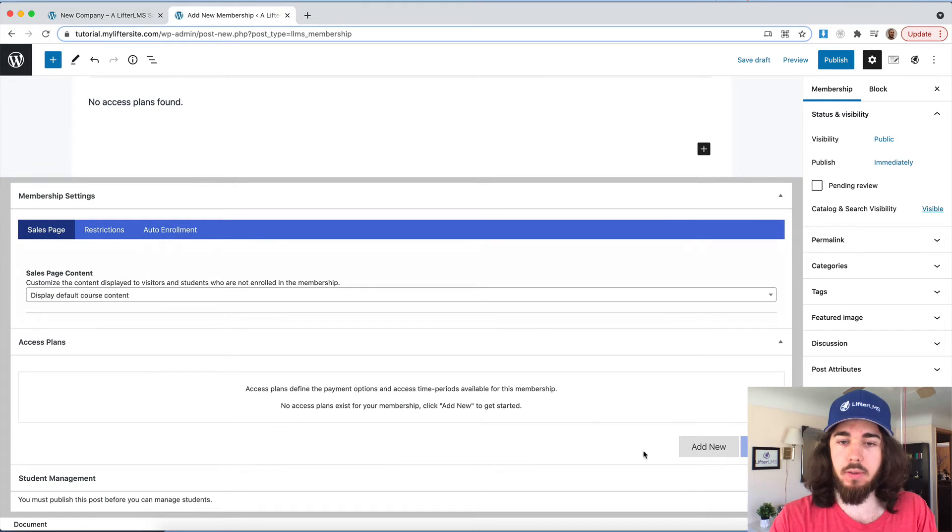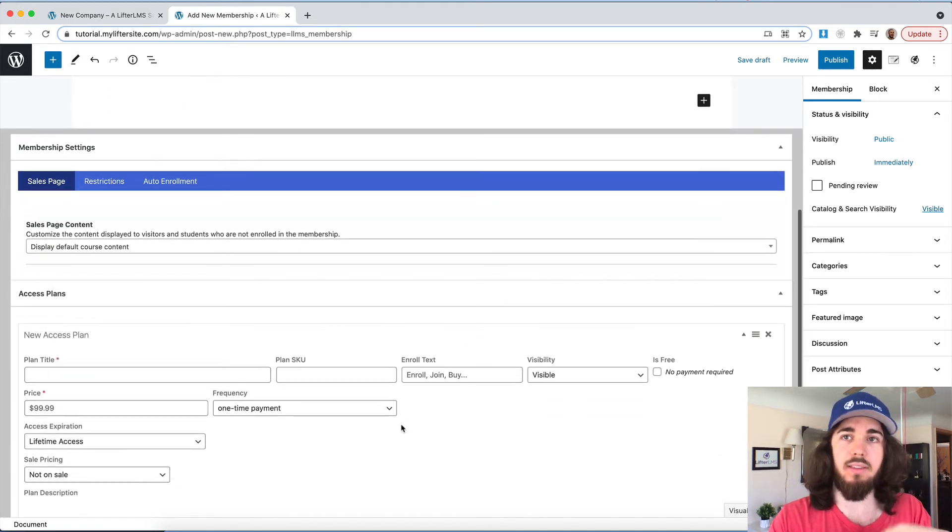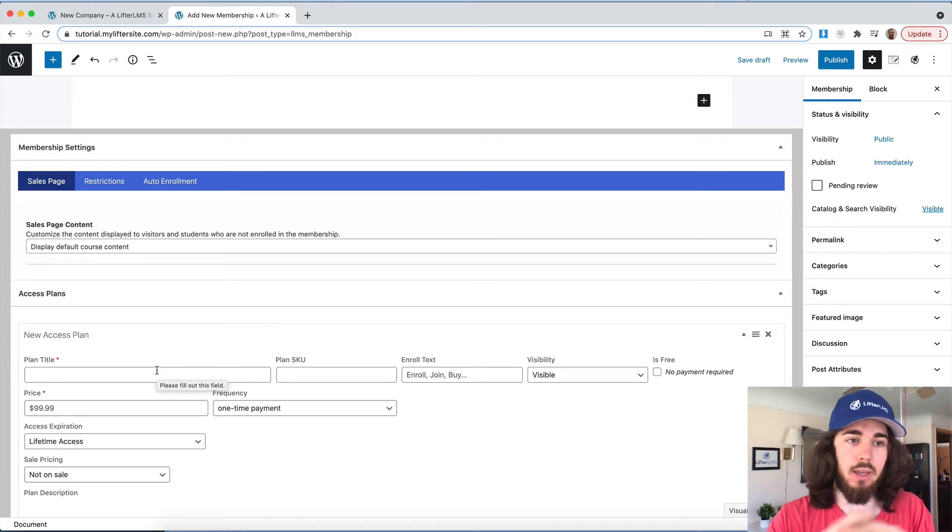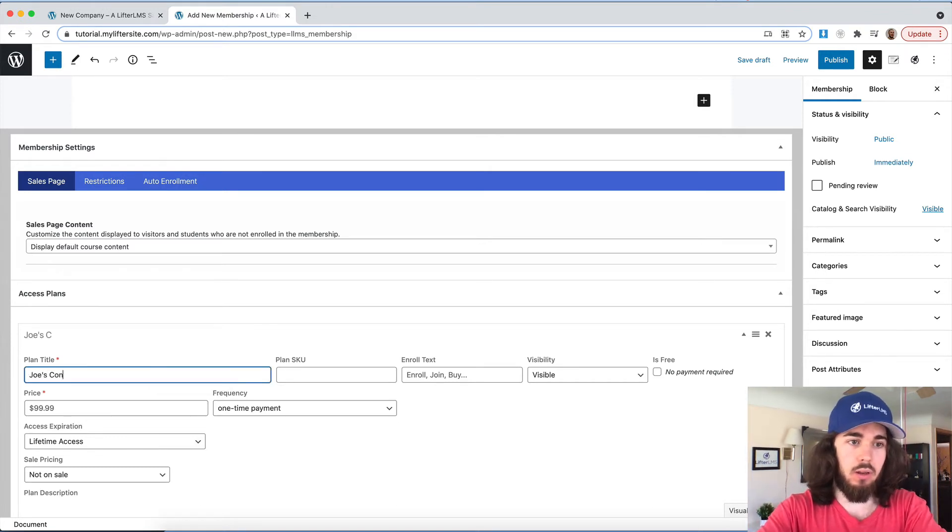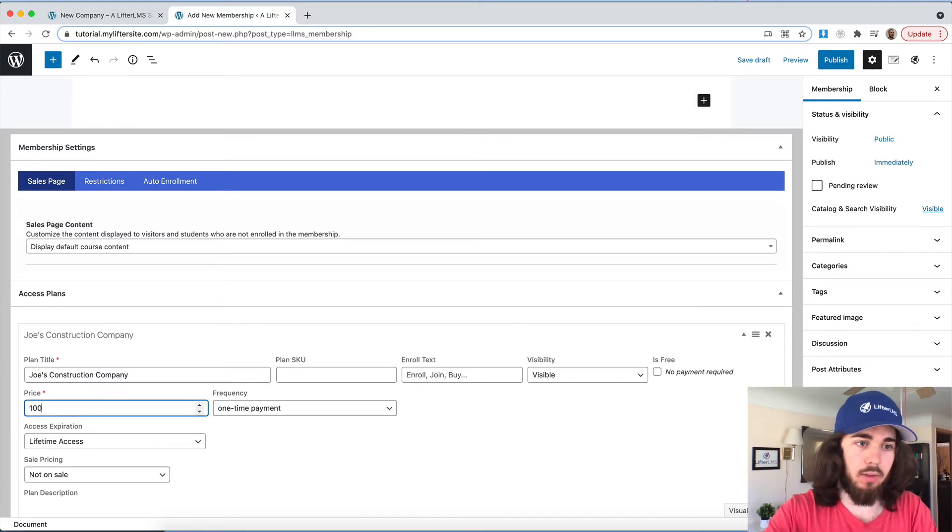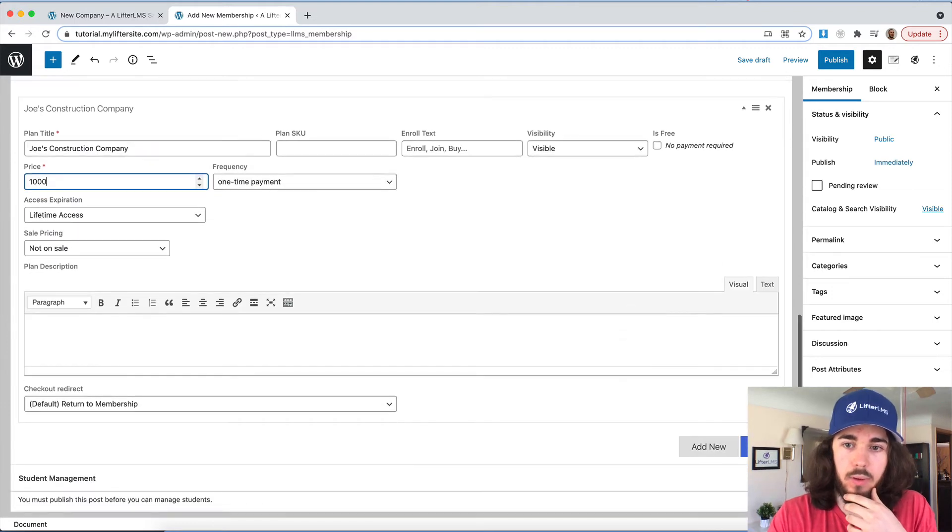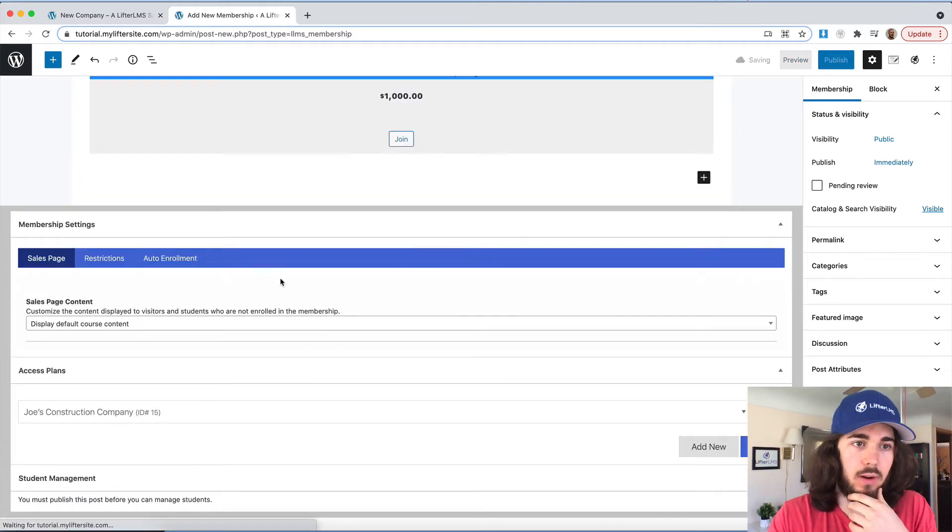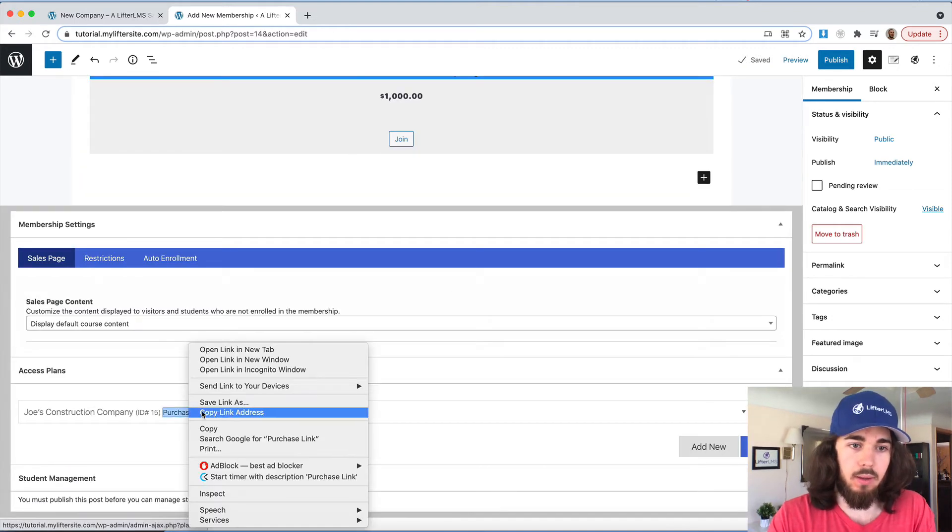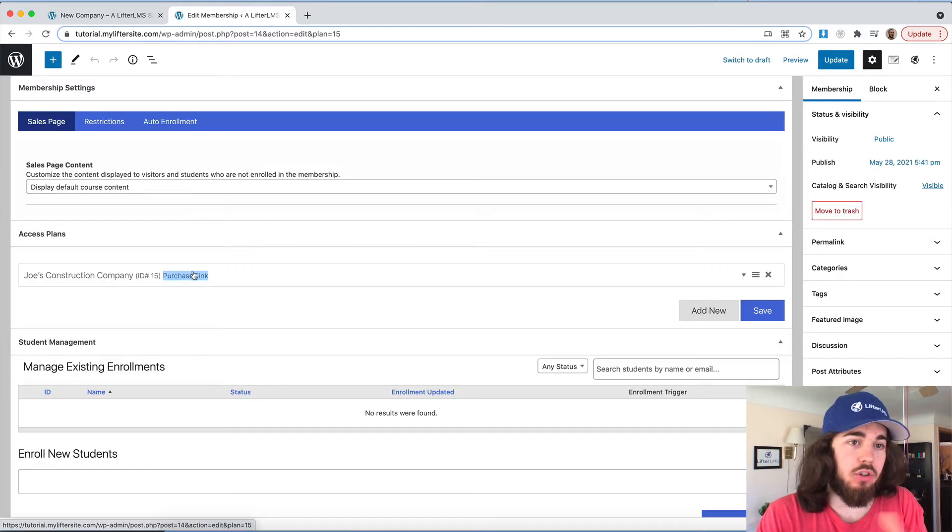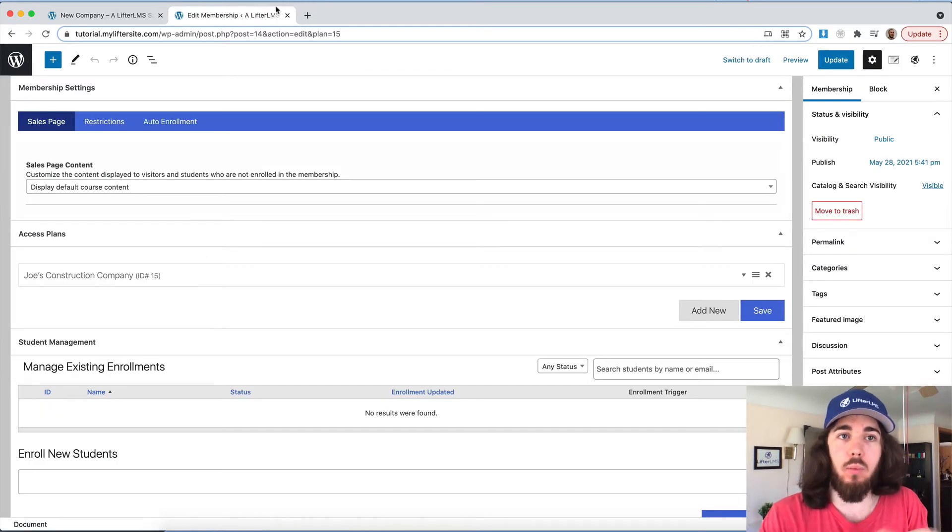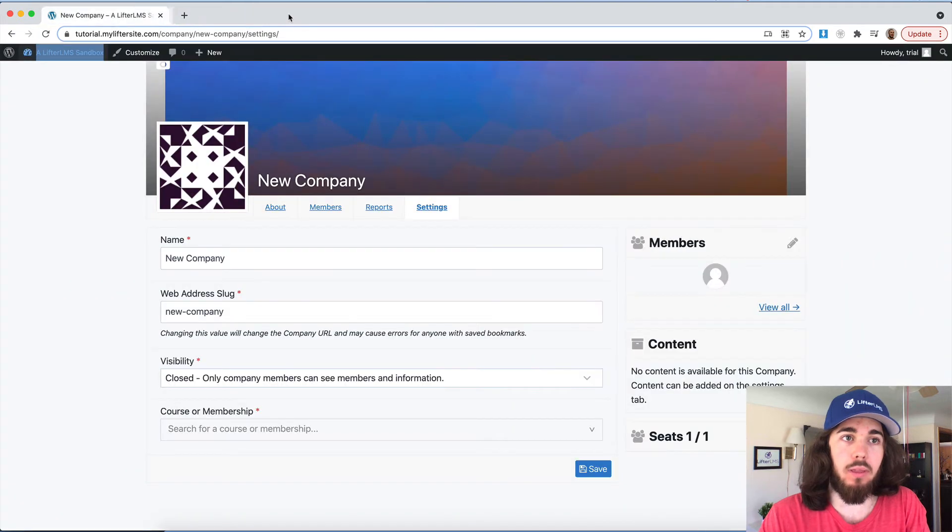And the purpose of this membership would purely be to send out invoices, pretty much. So if you were talking back and forth with a specific company, and you decided for Joe's construction company, that's going to be $1,000 for 10 seats, you talked with them, and then you'll just save changes here. And then you could send them your purchase link, and they would just use that to pay the invoice.